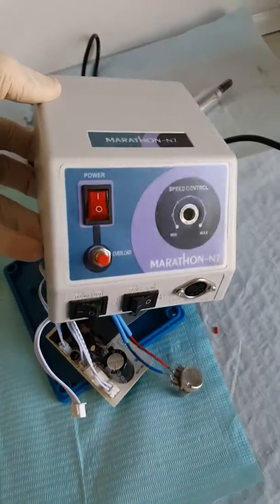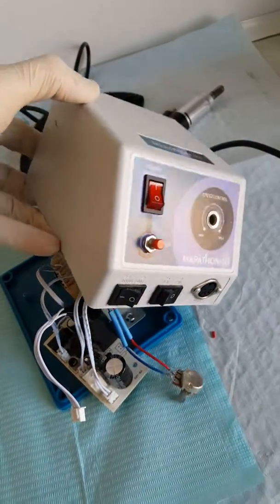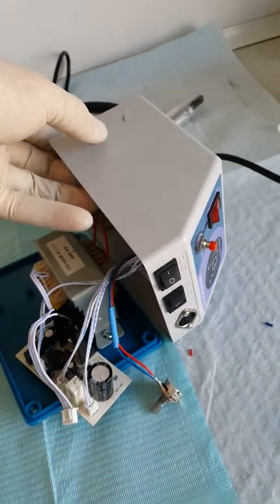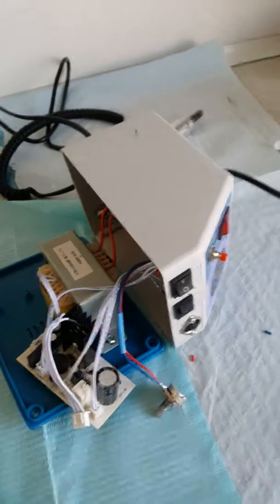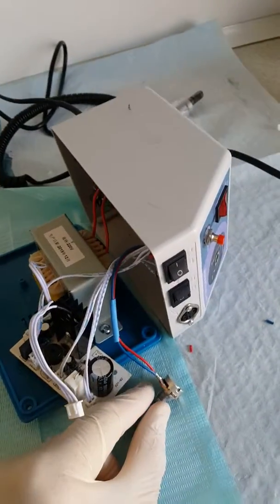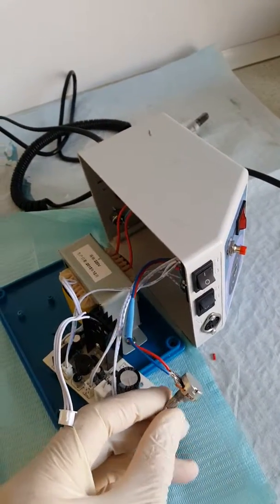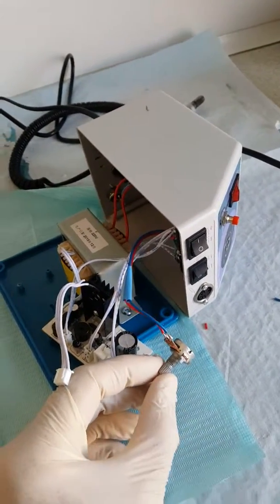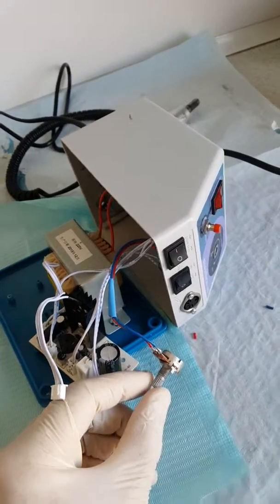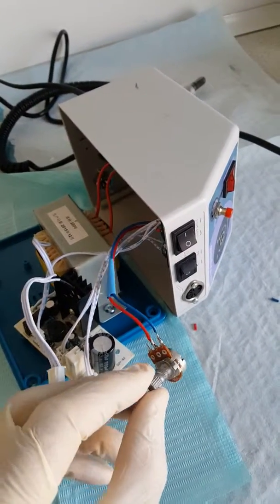I have this Micromotor Marathon N7 and have been using it for a while. It's a good machine. Suddenly one day it started spinning too fast and I could not adjust the speed.